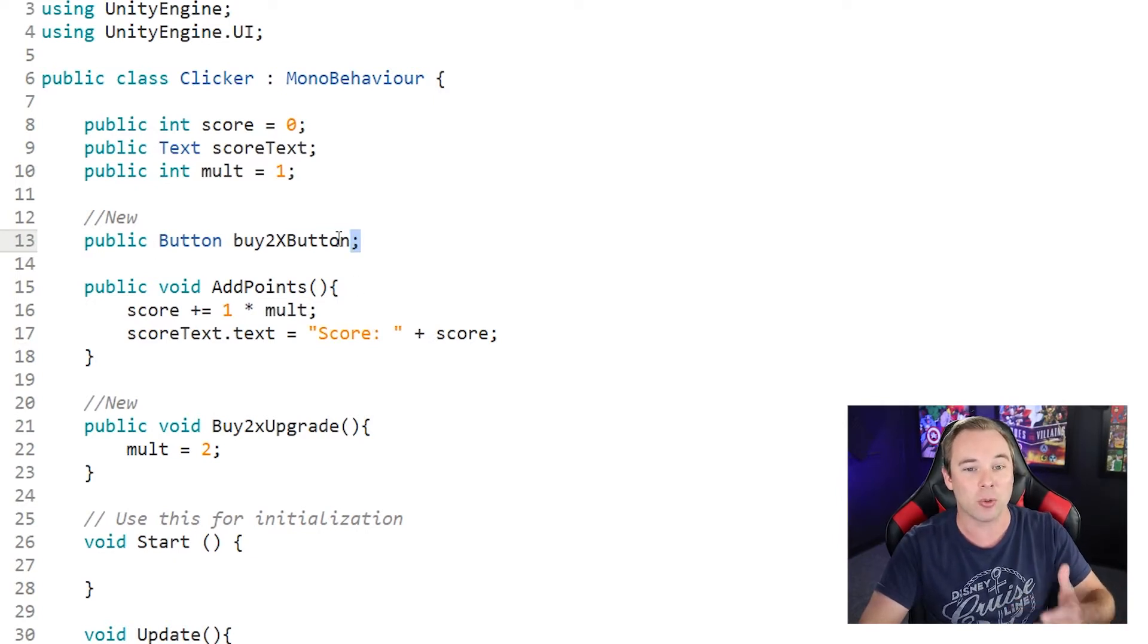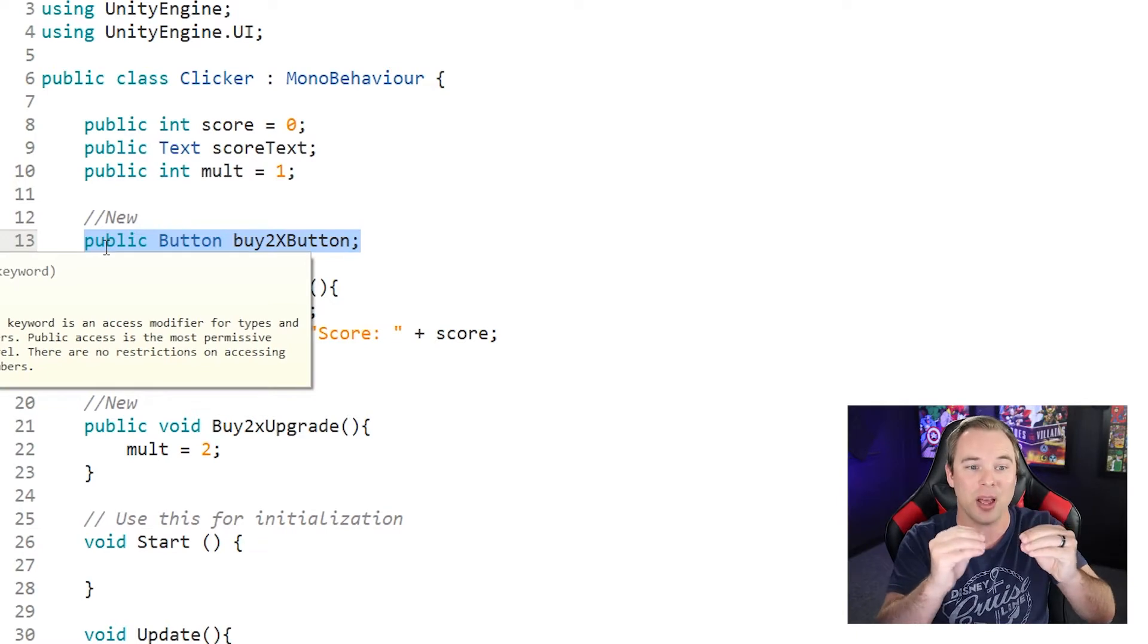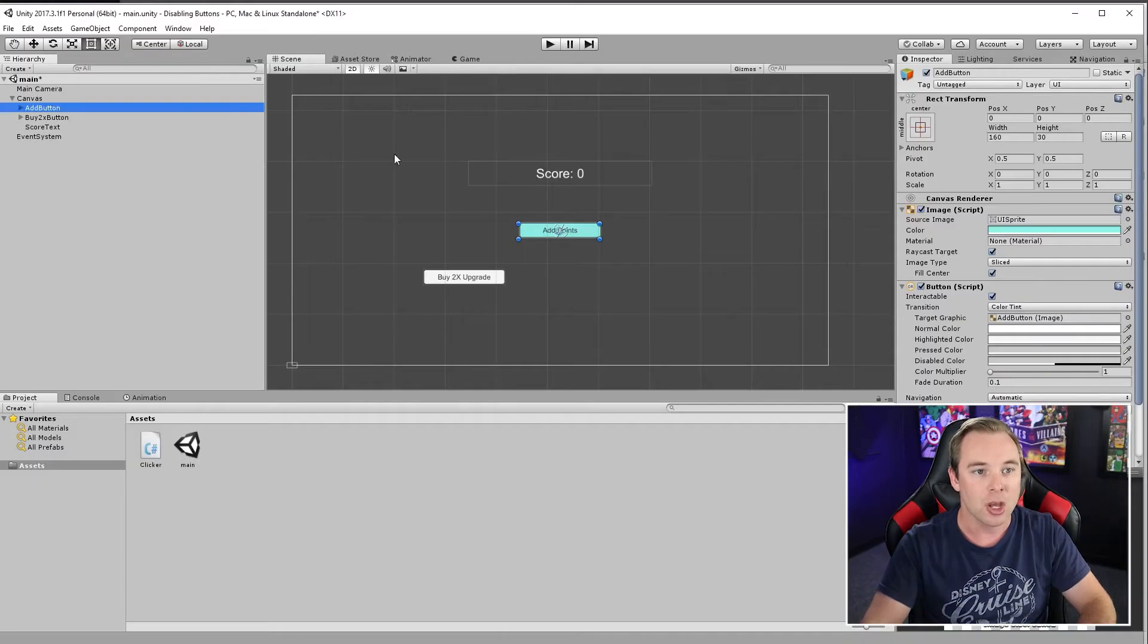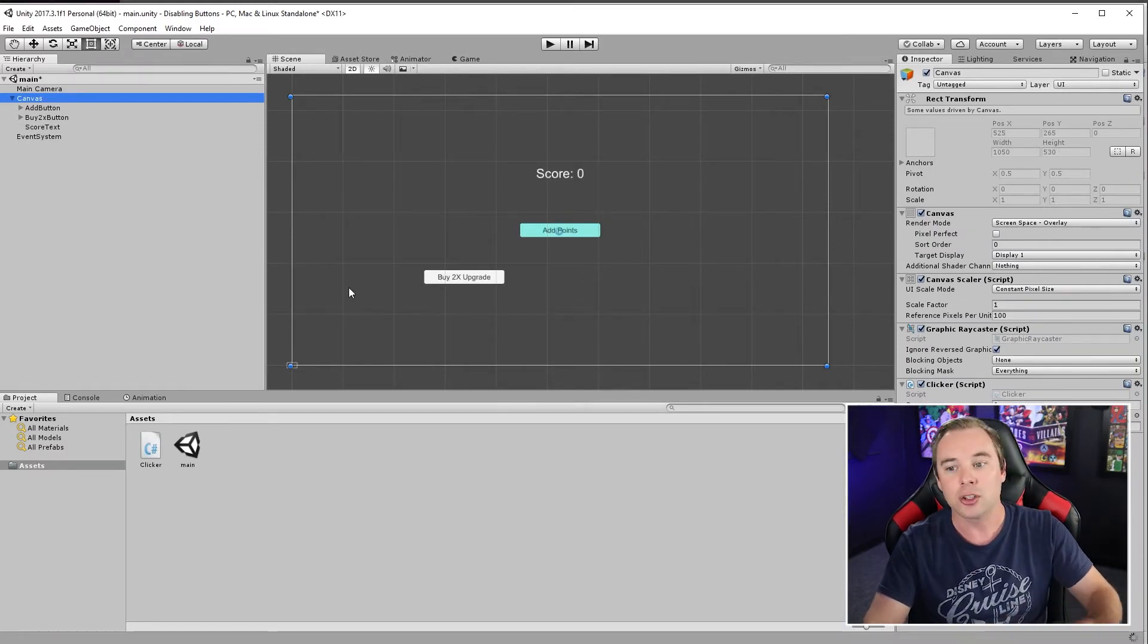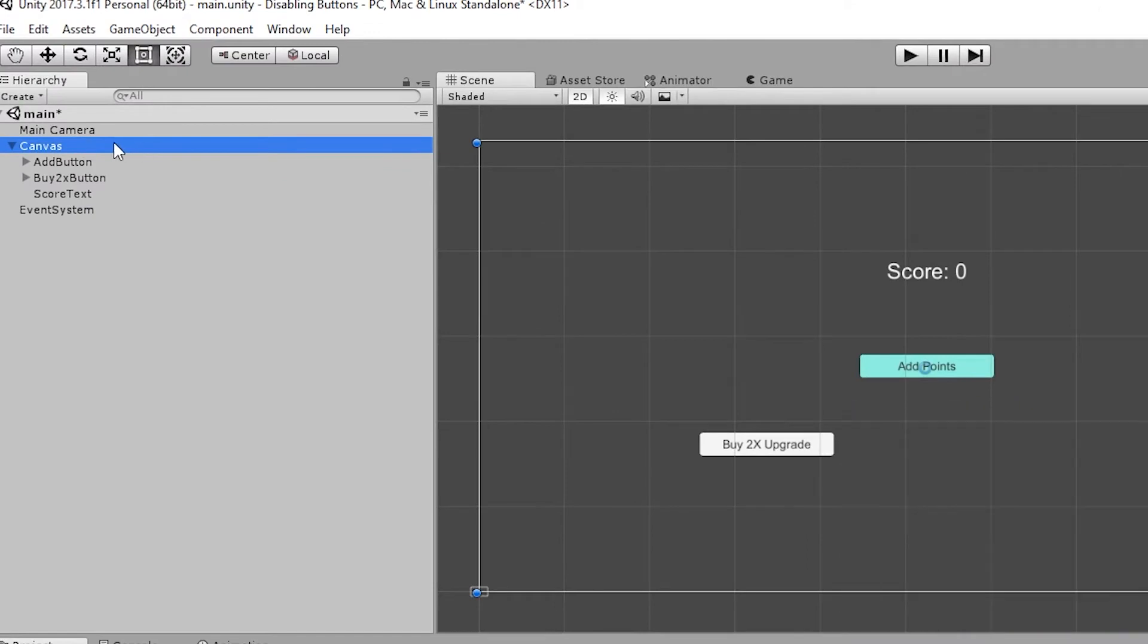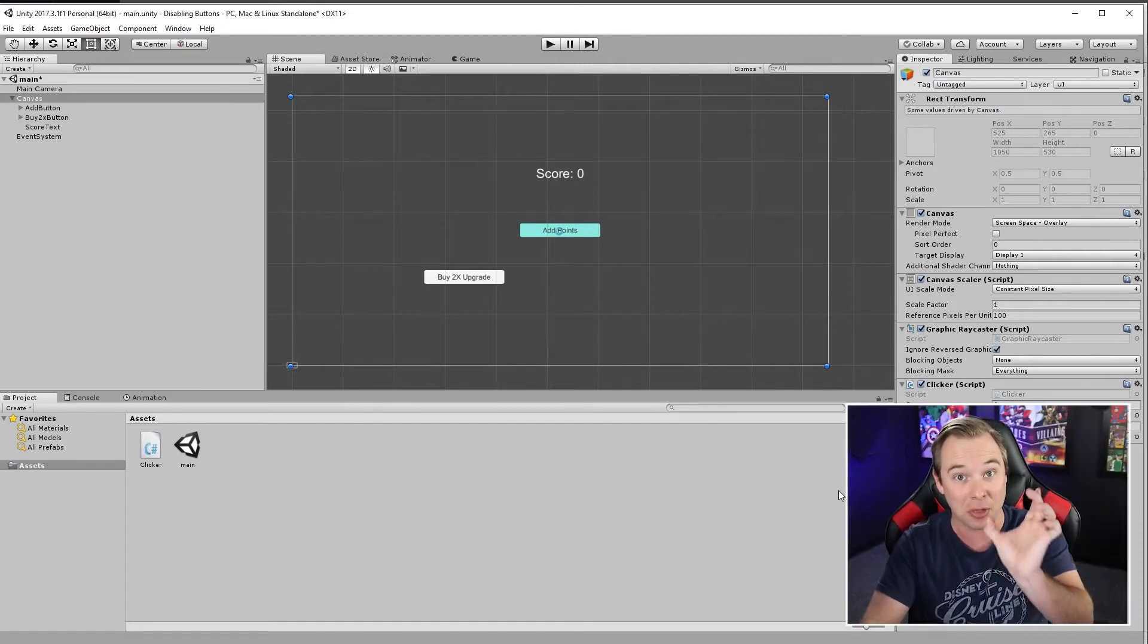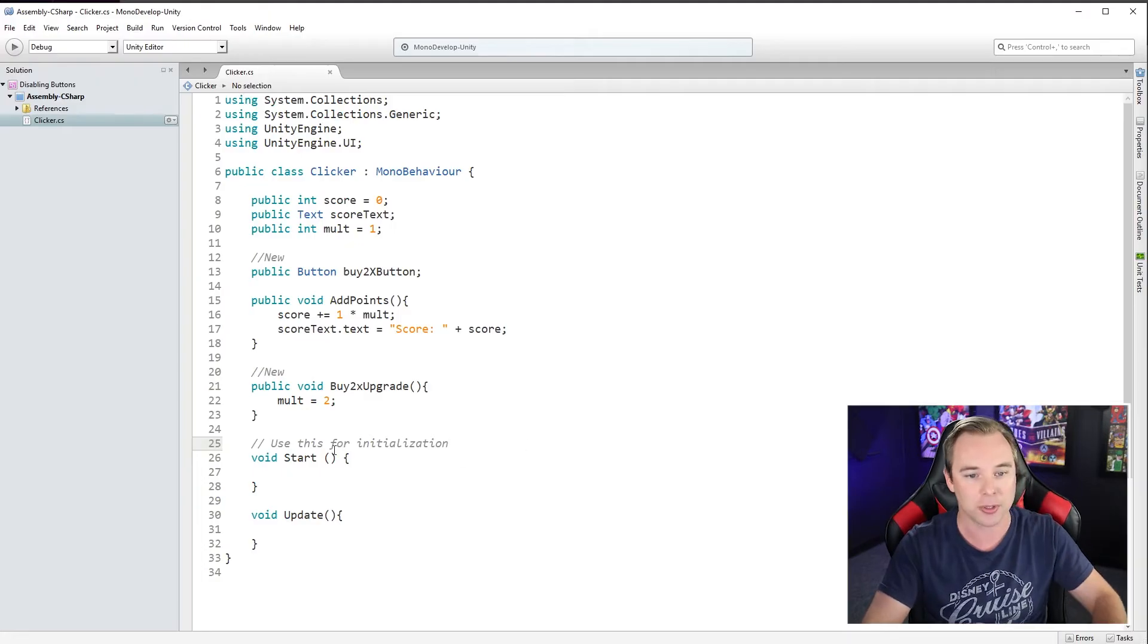So now that we have a reference to it in our code, we need to go ahead and slot in the actual button that we want to hold there. So in our editor, my script is sitting on my canvas. I have my canvas selected and then down here, I can see that buy 2x button empty slot. Let's go ahead and slide our buy 2x button right in there. So now we actually have the button in our code. Save that, head back to our script.